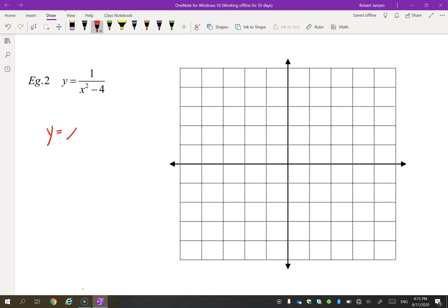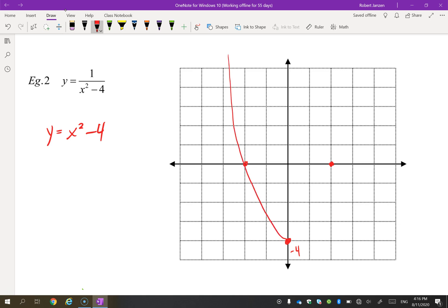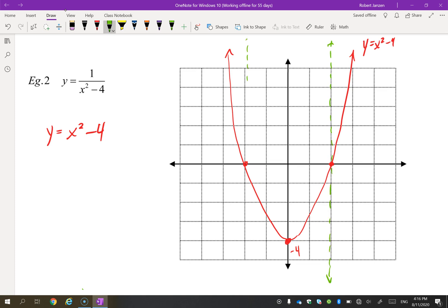Now a slightly trickier example: graph y equals x squared minus 4. Recall y equals x squared is a parabola — subtracting 4 drops it down four units. The x-intercepts are at x equals negative 2 and x equals 2. So we have this parabola opening upward with vertex at (0, negative 4). Now let's reciprocate it: vertical asymptotes go at x equals negative 2 and x equals 2.